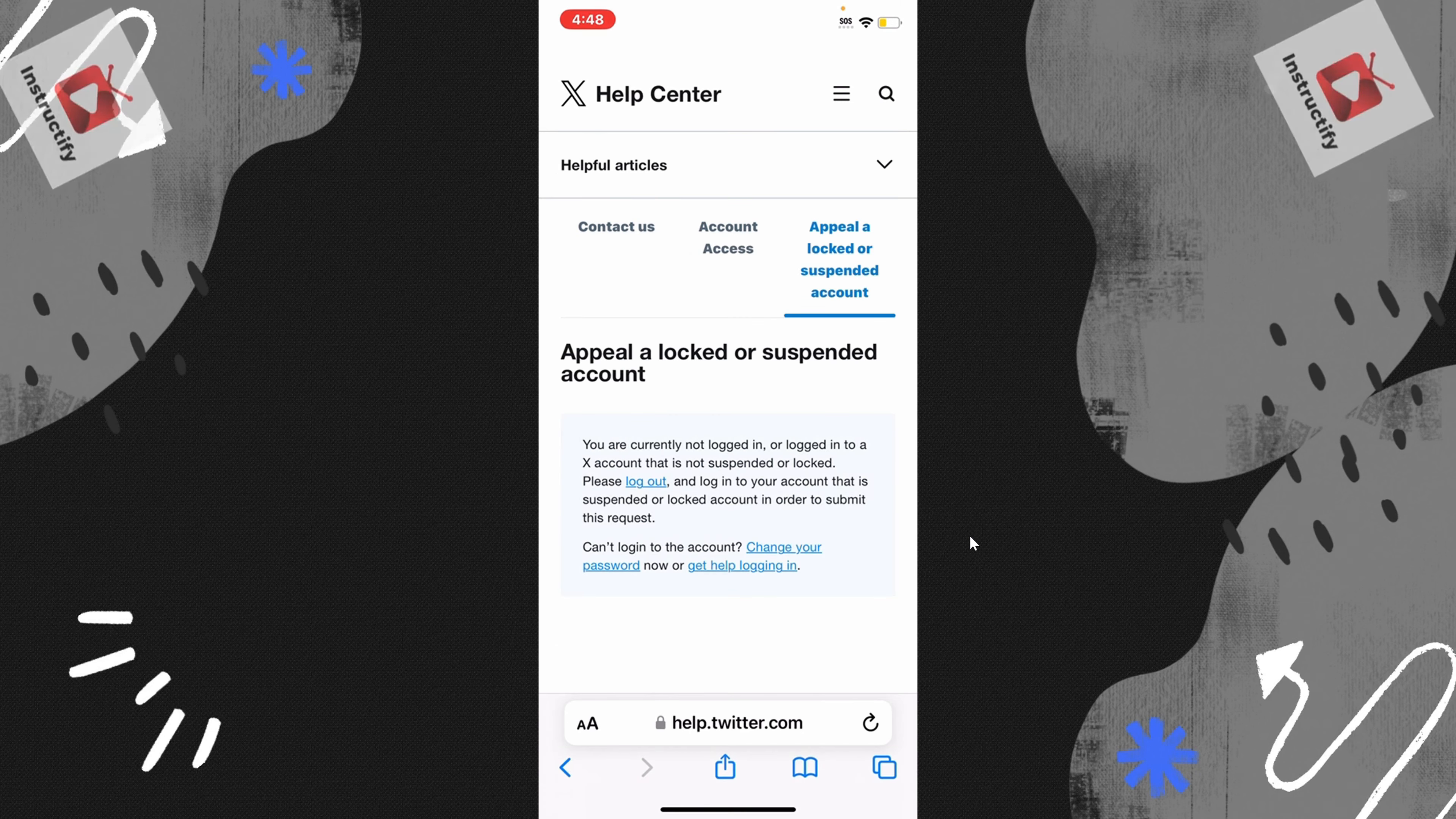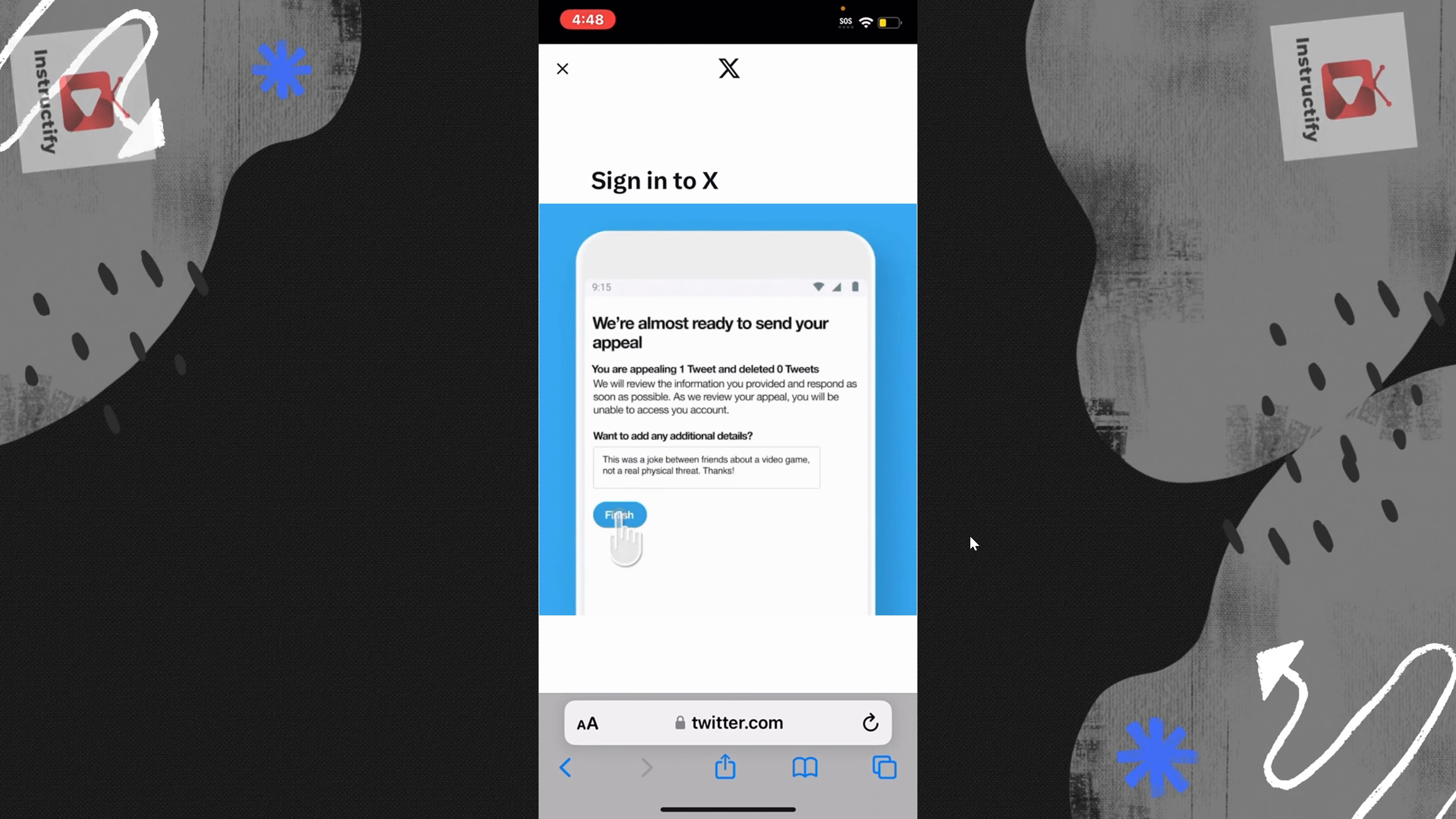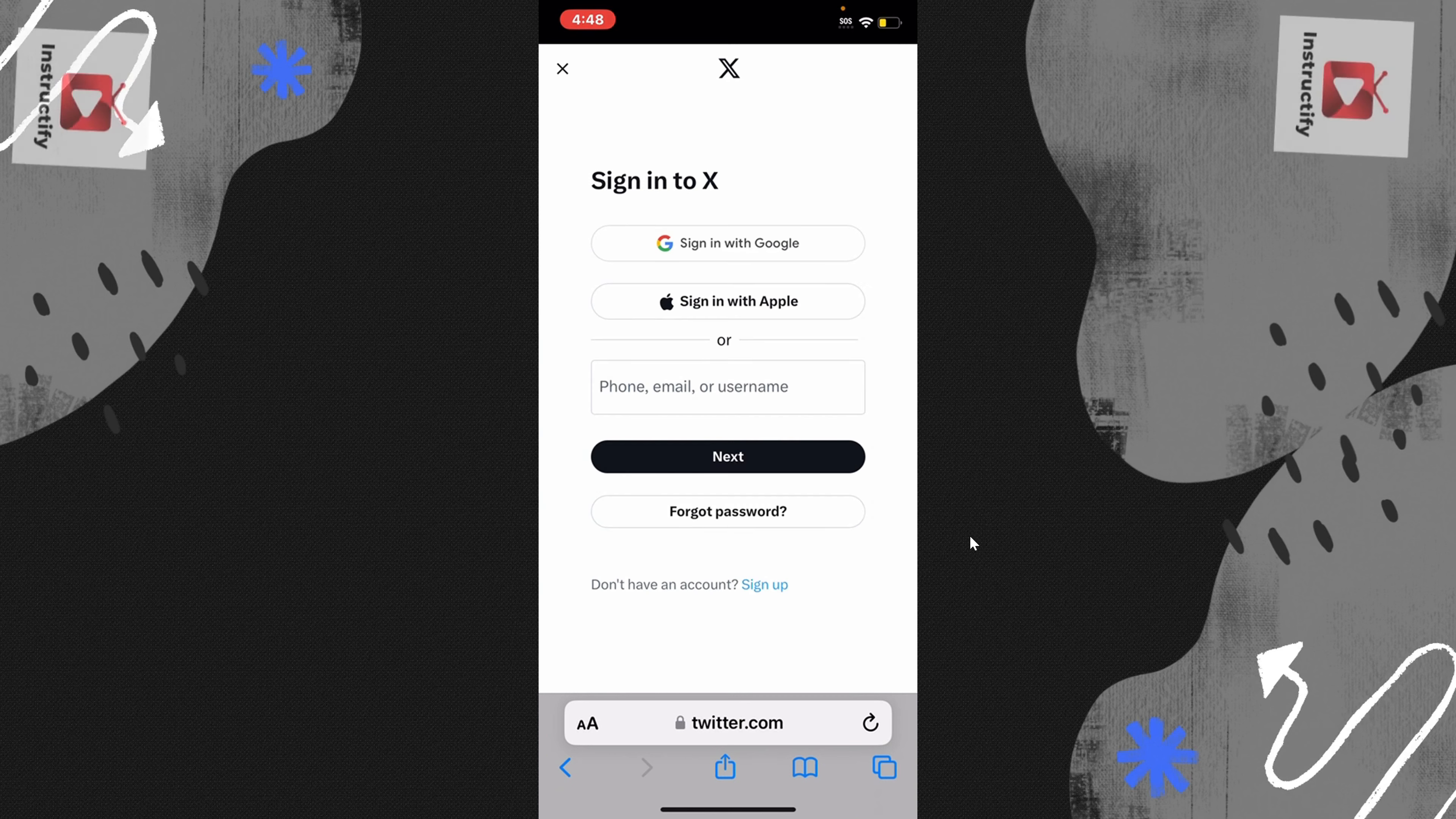To fix this, what you have to do is go to your browser. It doesn't matter if you have Google Chrome, Safari, it doesn't matter. Once you go to your browser, type help.twitter.com.